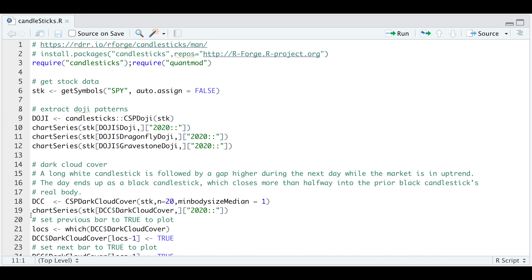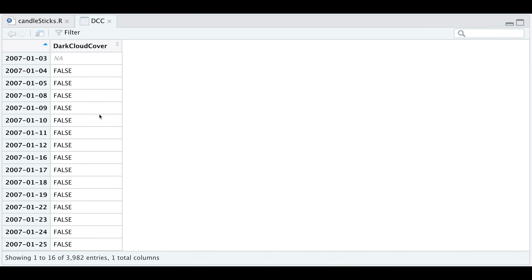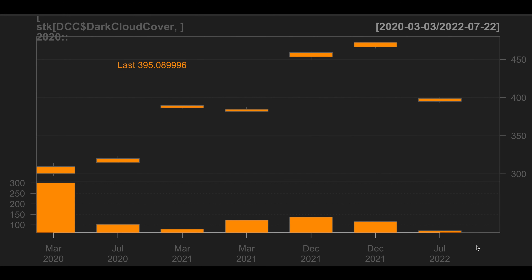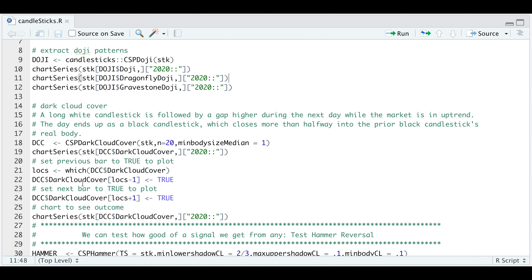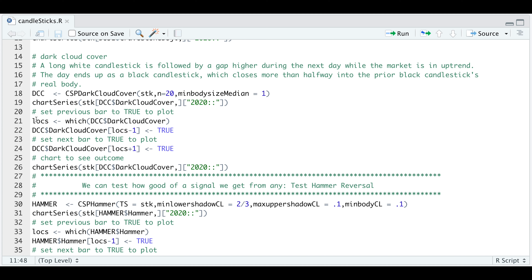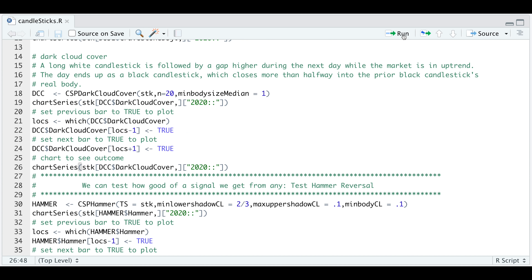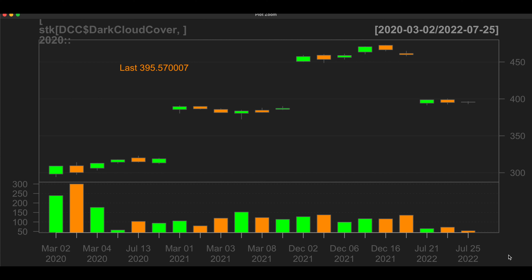We're going to take a look at dark cloud cover. I'm going to run line 18 to extract all those cases. We'll look at DCC and use this XDS object to extract all the true cases. Here in the script, I'm going to go ahead and plot these to see what they look like. For this to be a dark cloud cover, we have to take a look at the previous bar. I'm going to extract all the locations where the function detected a dark cloud cover, pass that into dark cloud cover, and set the previous bar and the next bar to true. Now since the previous bar and the next bar is set to true, we should see these bars when we plot it. Running line 26, we now have groups of three and we do see that it was accurate in detecting this candlestick pattern.